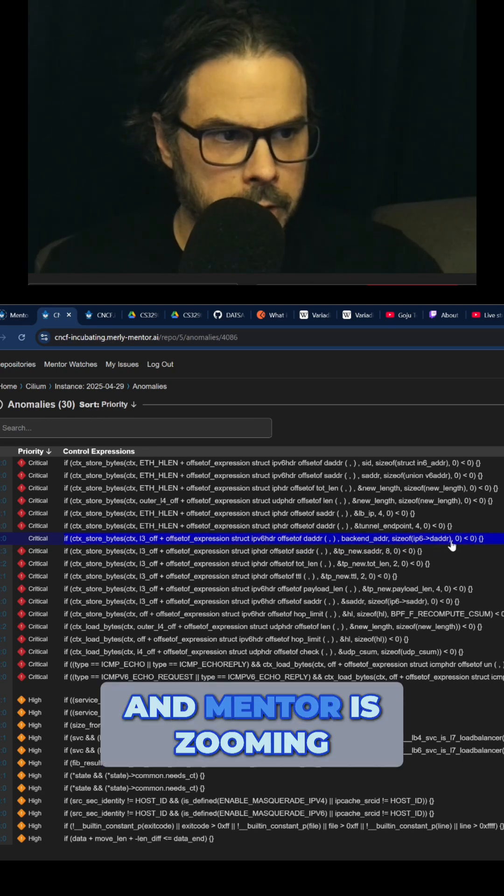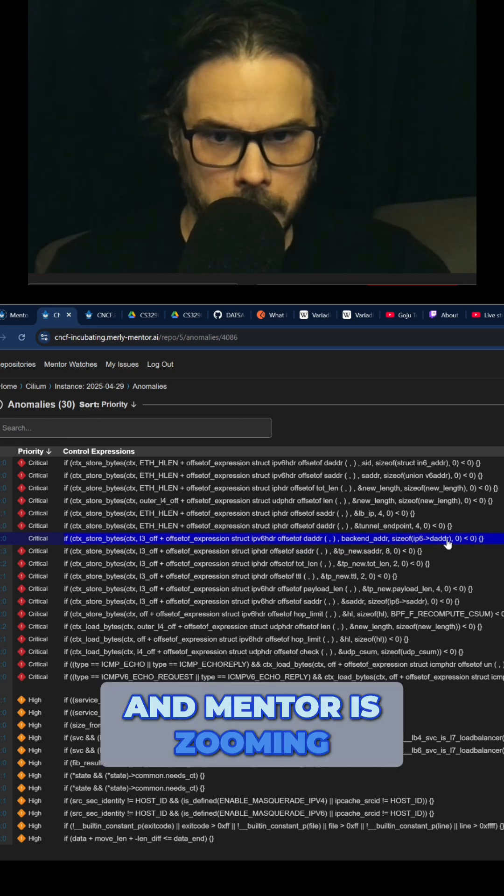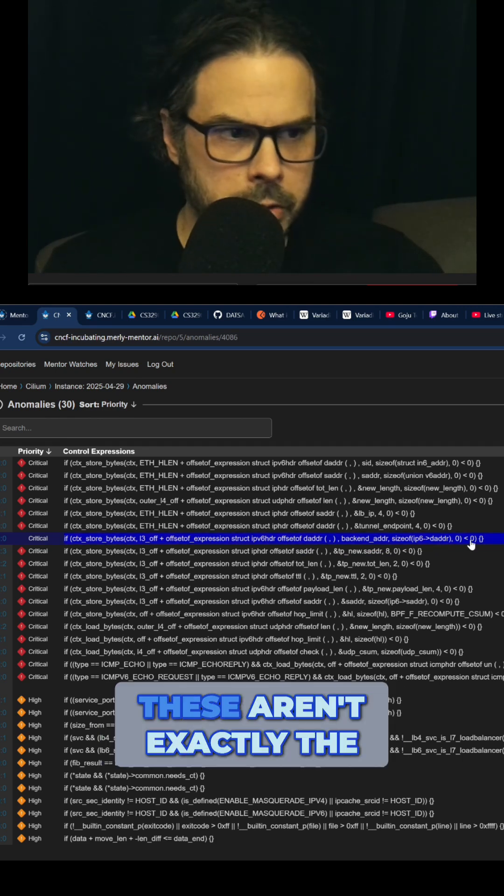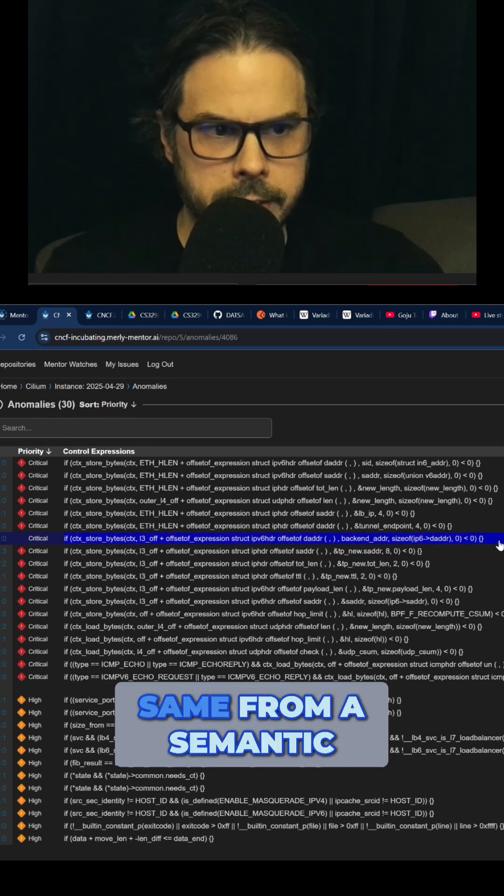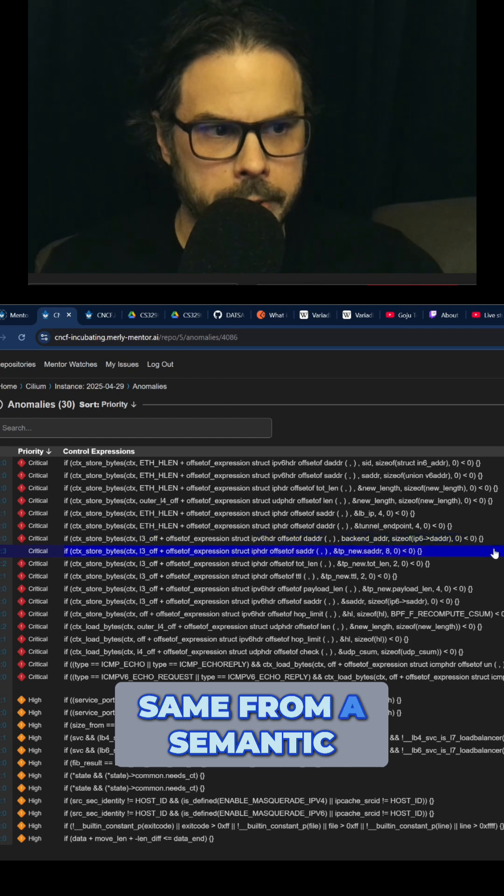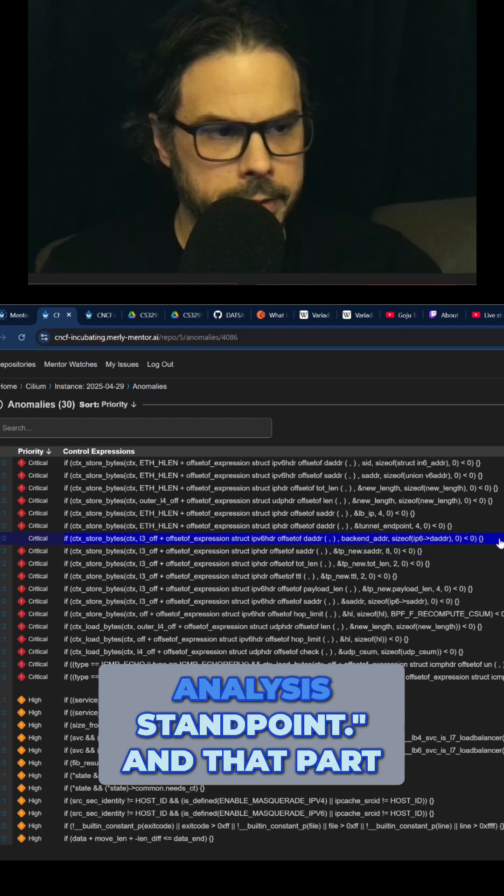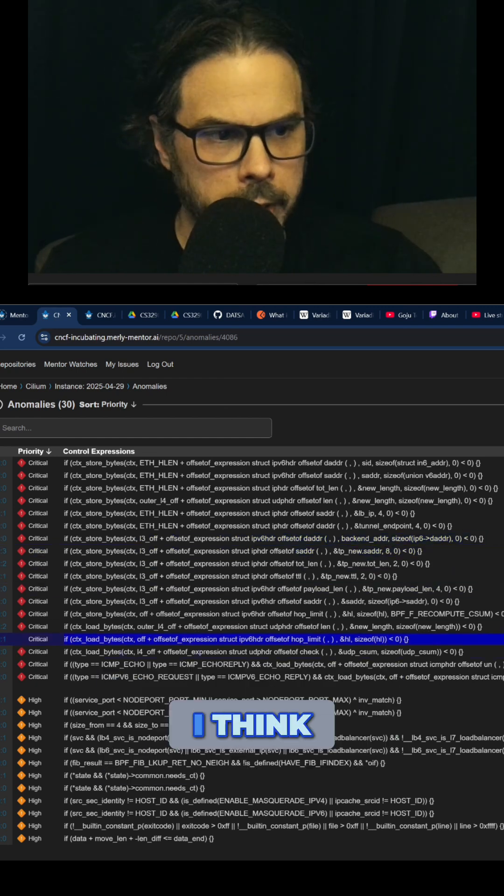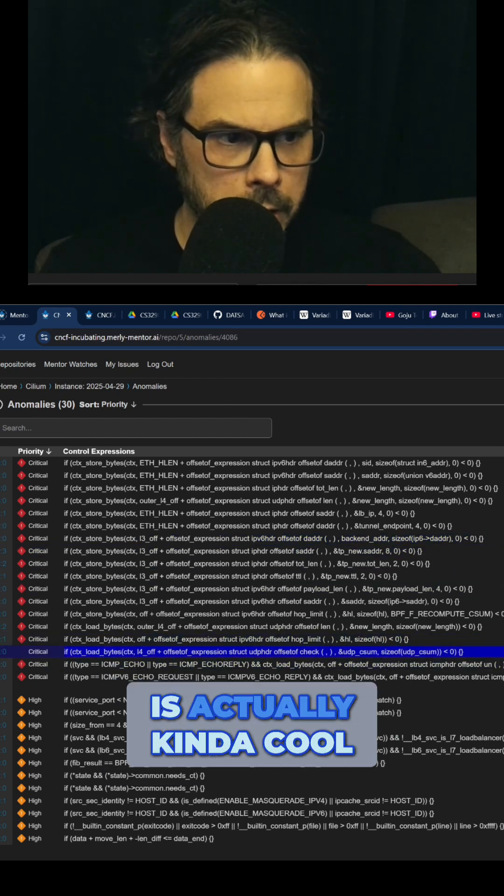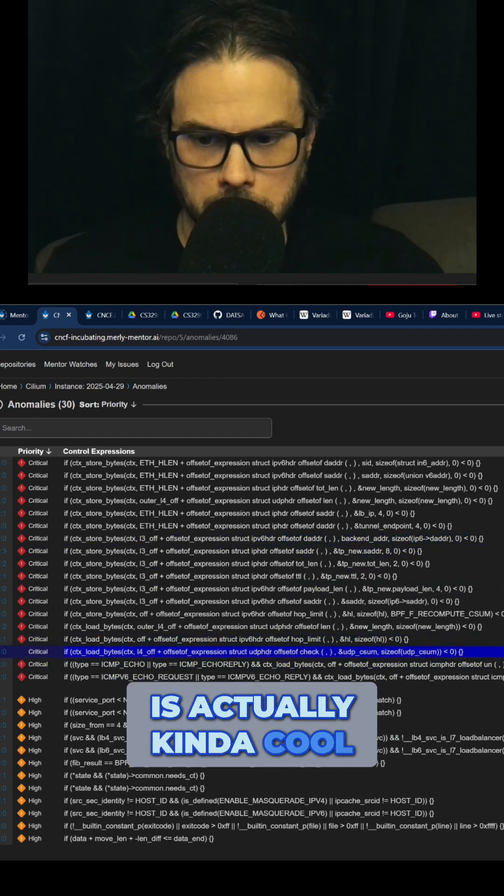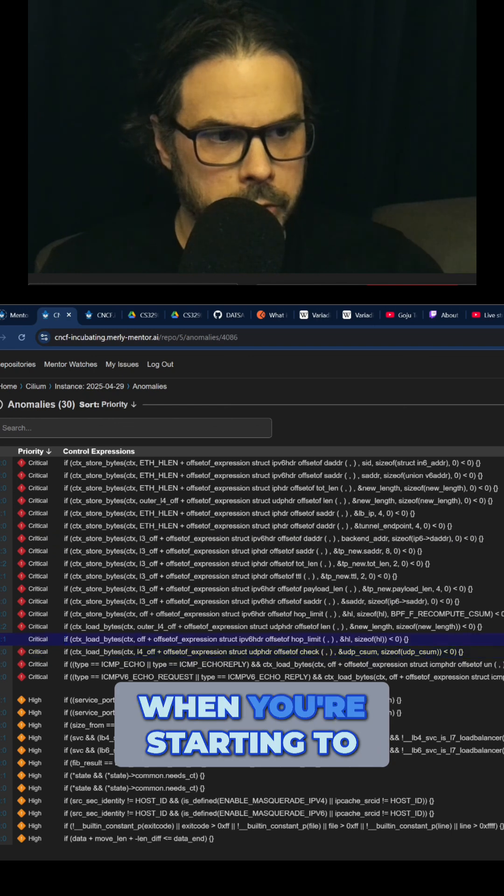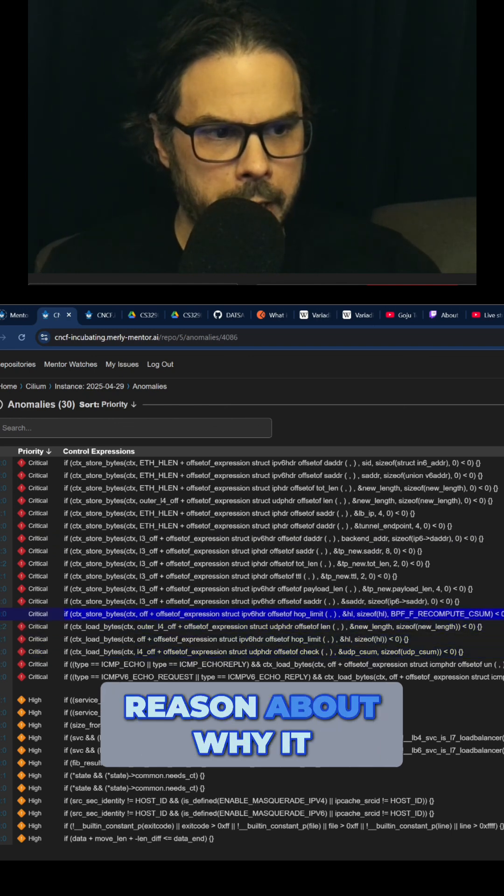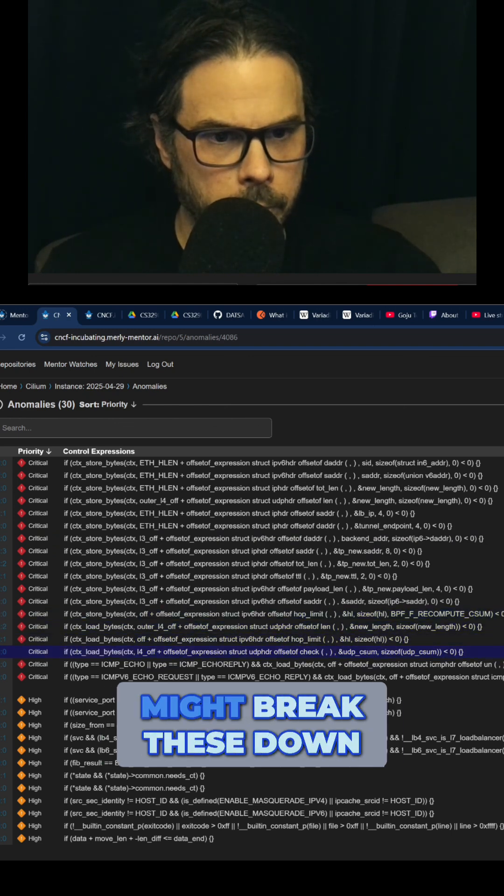Mentor is zooming in on that, saying no, these aren't exactly the same from a semantic analysis standpoint. That part I think is actually kind of cool when you're starting to reason about why it might break.